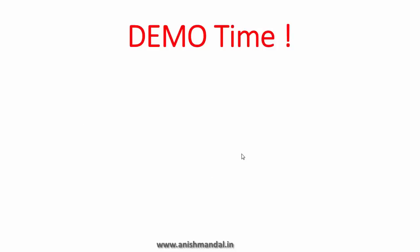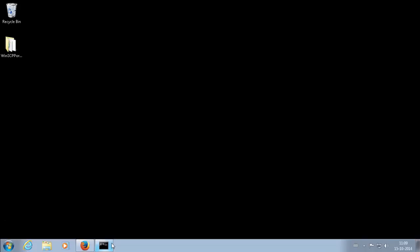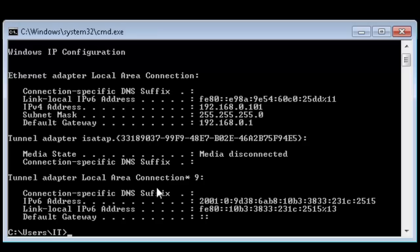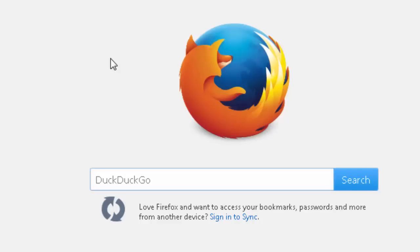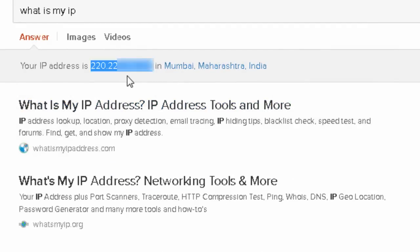Now it's demo time. First, we need to identify our public IP address and our private IP address — the private IP we use internally to communicate with every device on our local area network. For the public IP provided by our ISP, we can use a 'what is my IP' service. Here we can see the public IP address.